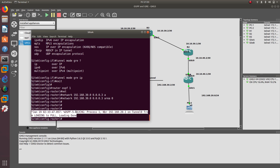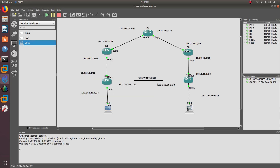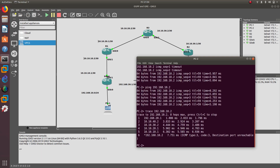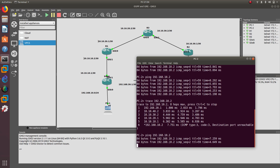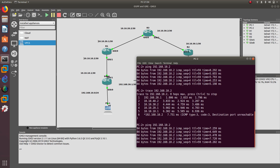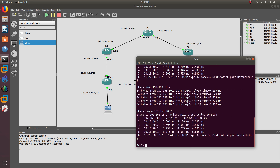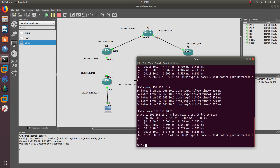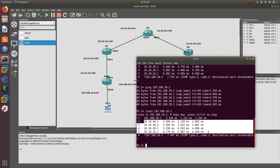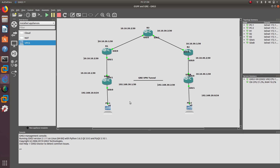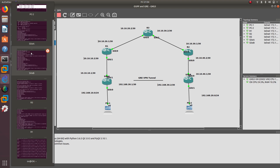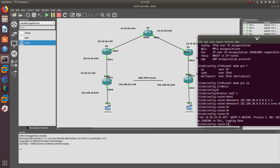The tunnel is up and running, as we can see. Let's ping from PC2 to PC1 again — we are still able to ping. Running a trace, we can see traffic is still taking the public path through the 40 network, which is not what we want. We want site-to-site traffic to go through the VPN tunnel.